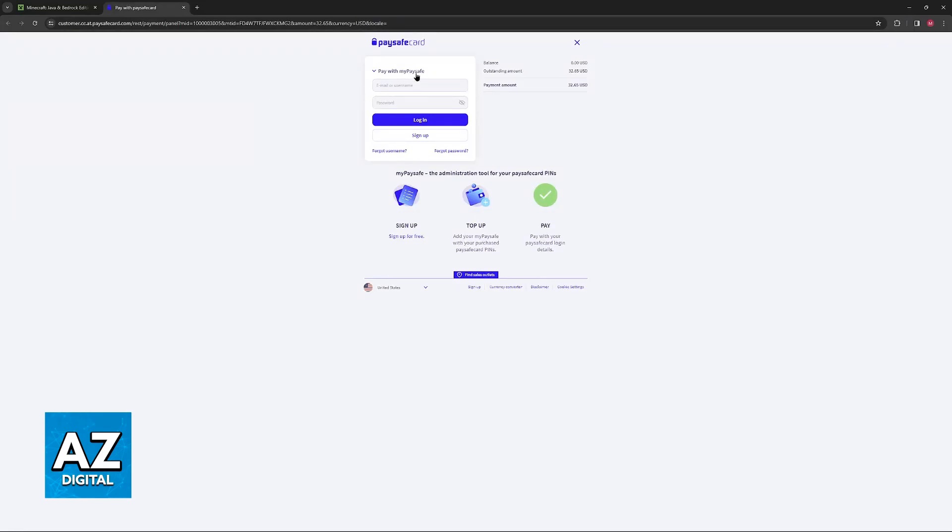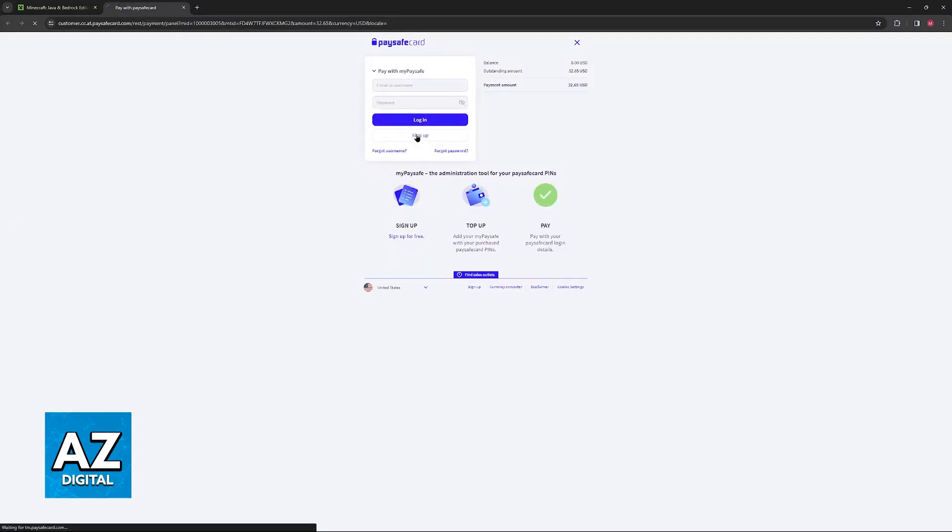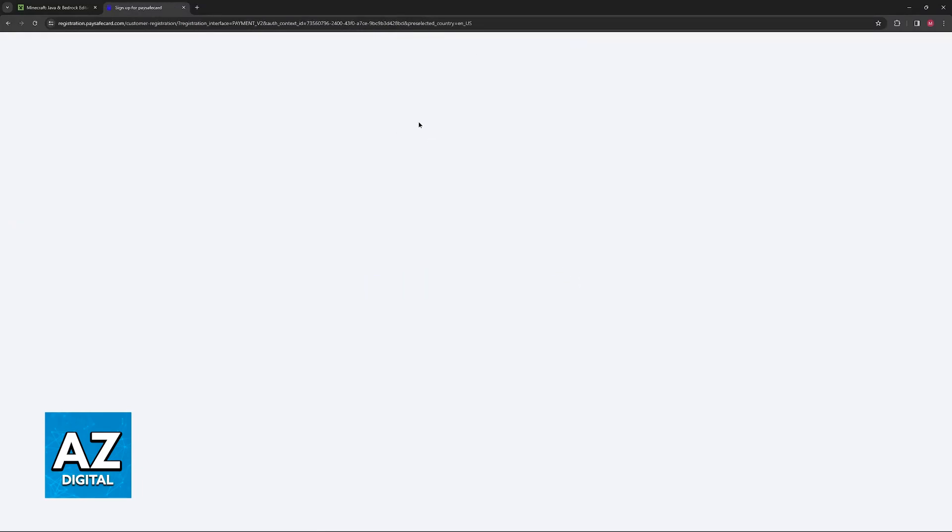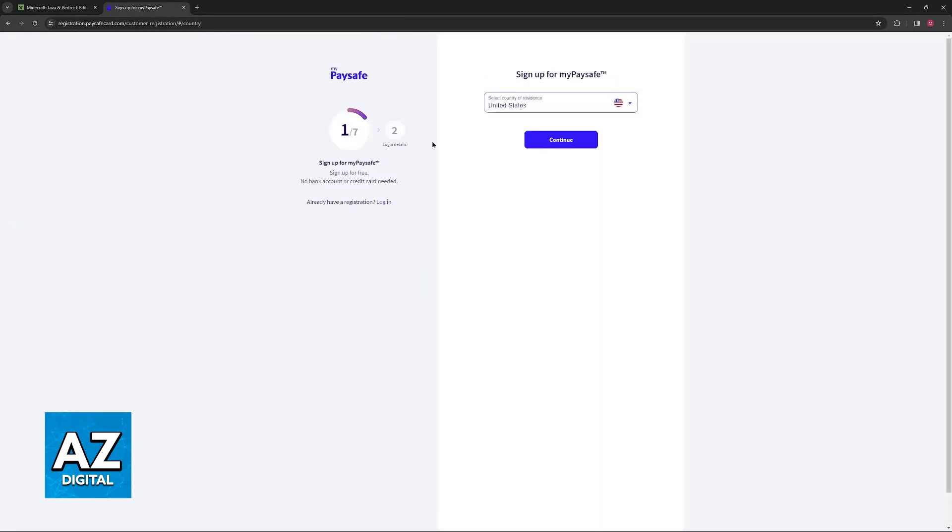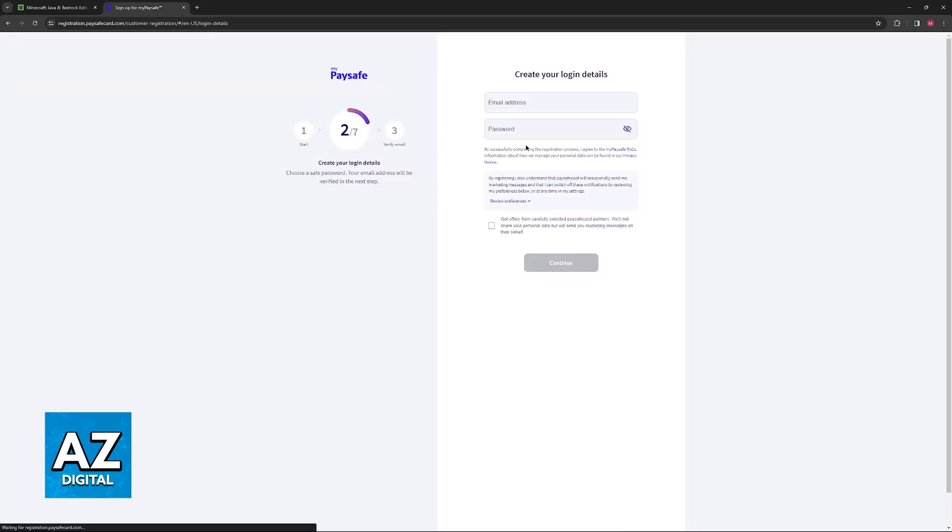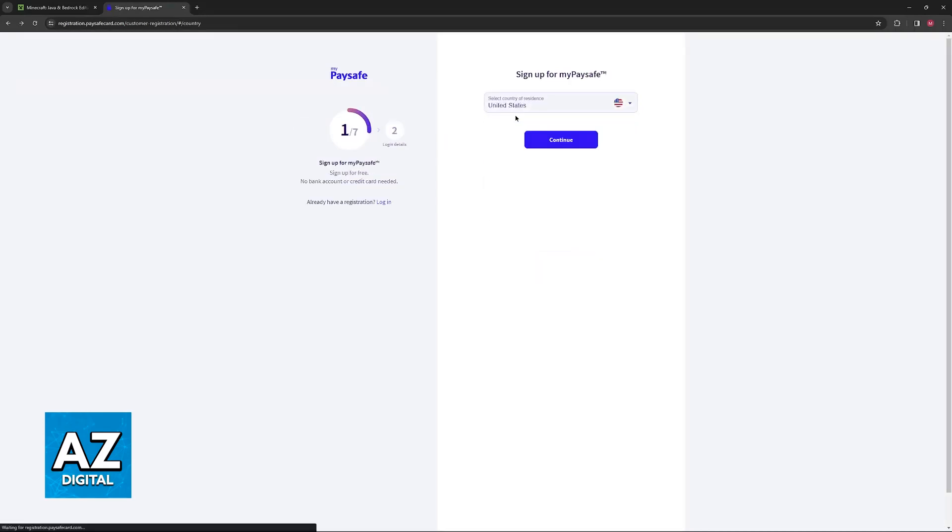If you don't have one already, just use the Sign Up option instead. You will be able to create your account and redeem the code for your PaySafeCard.